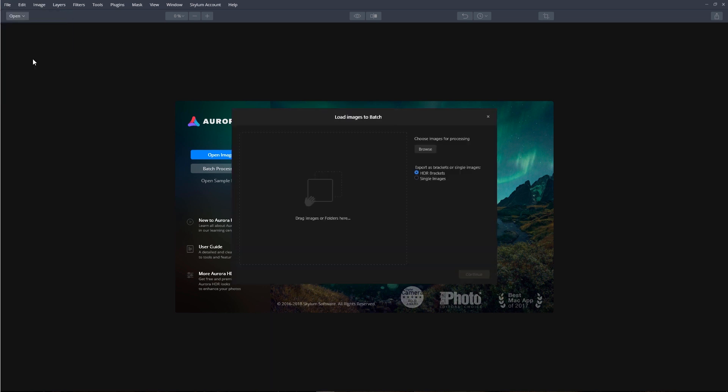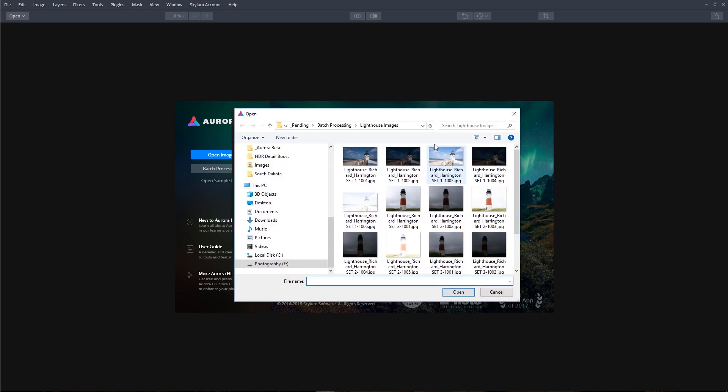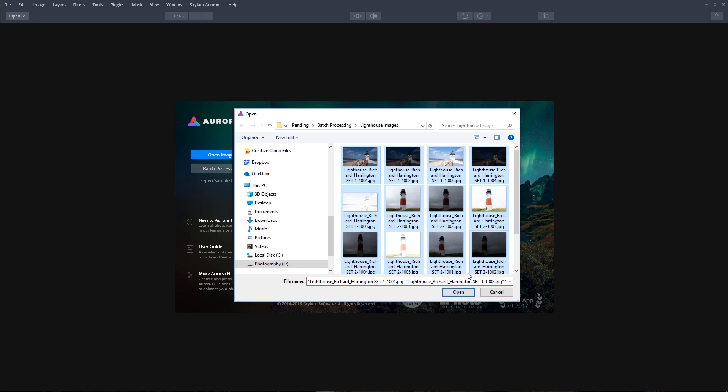You can drag your files or your folders that have images in it right onto this screen here, or you can click the Browse button and search your computer. I'm going to select all the bracketed images, and I'll select Open.